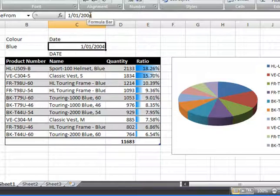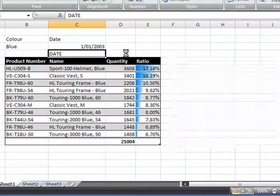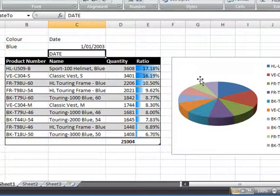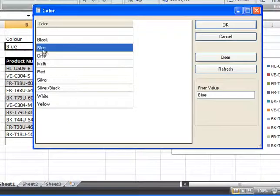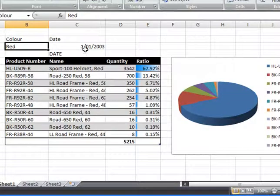What I'll do is just type in to cell C3 2003, and you can see that the table and the chart is changing as I type in values. And if I change the color, everything is refreshed.